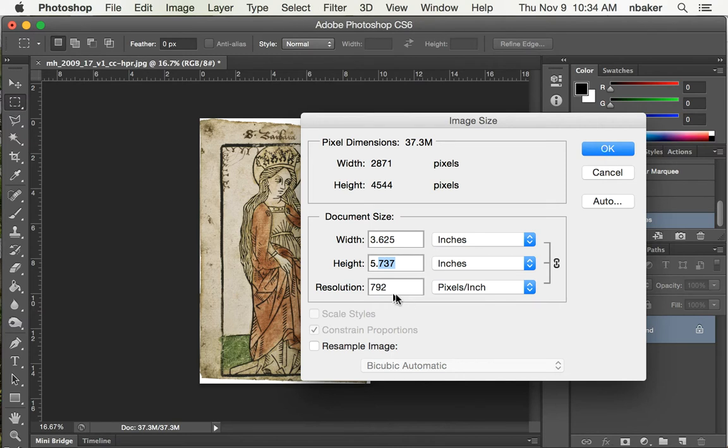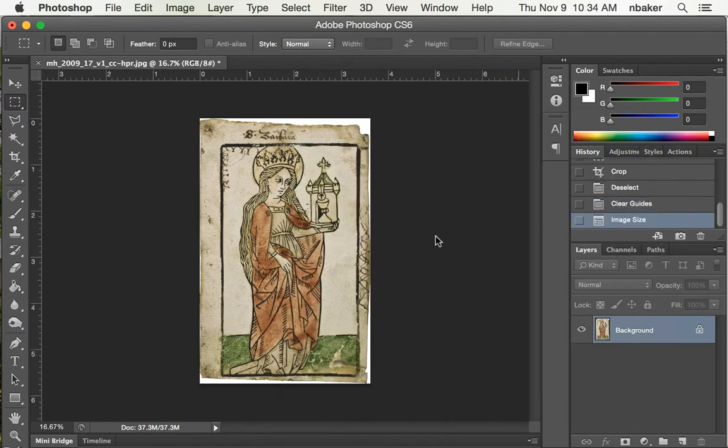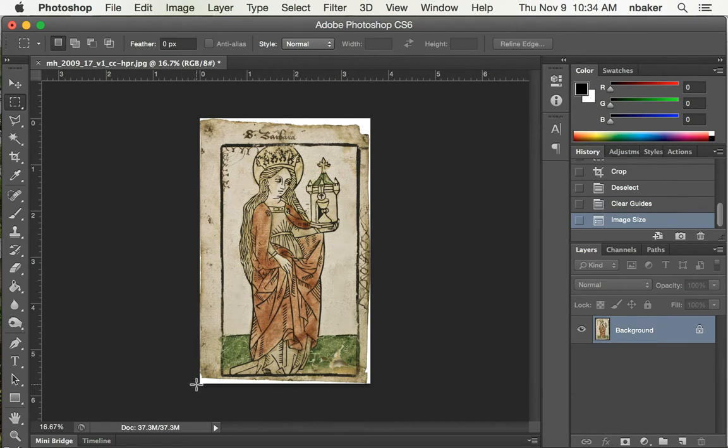So we say okay, and it's going to be very high resolution, right? Almost 800. So now our ruler lines up, three and five eighths, five and six eighths tall. Close.